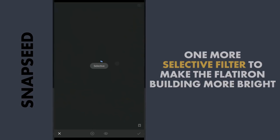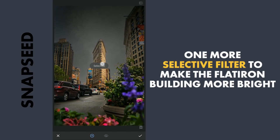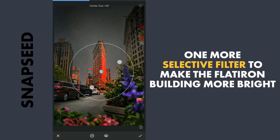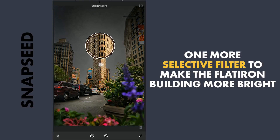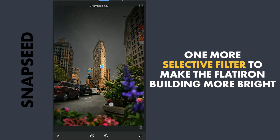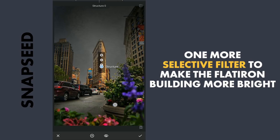I am gonna add one more Selective filter on the building — adding more brightness, contrast, and reducing the saturation a bit.